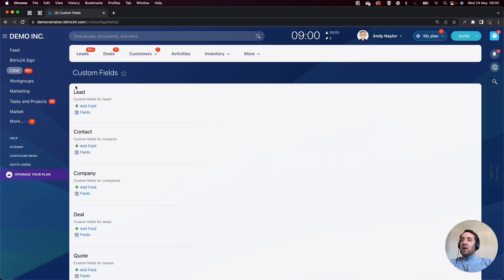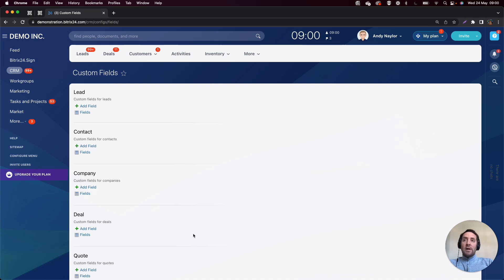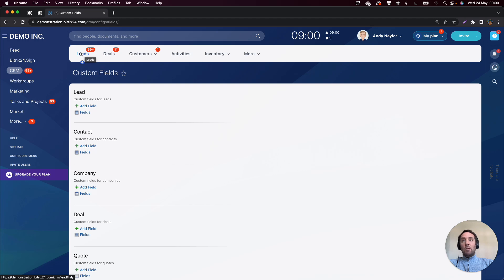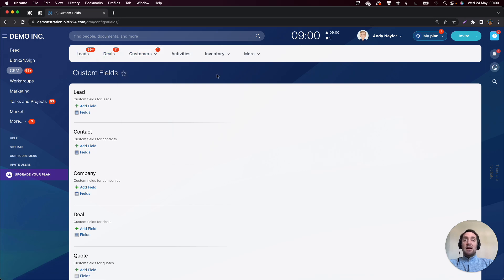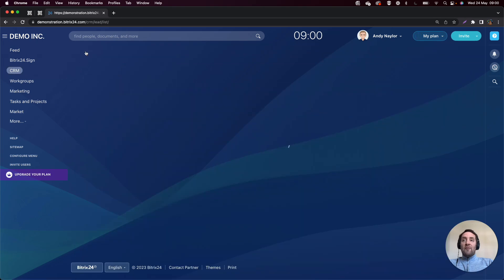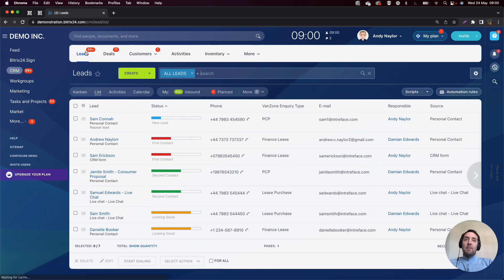You should go through each of the different entities and create your data sets. However, what is really important is that Bitrix obviously comes with some standard fields. They come with standard fields in leads, in deals, in companies, and contacts, quotes, and invoices.